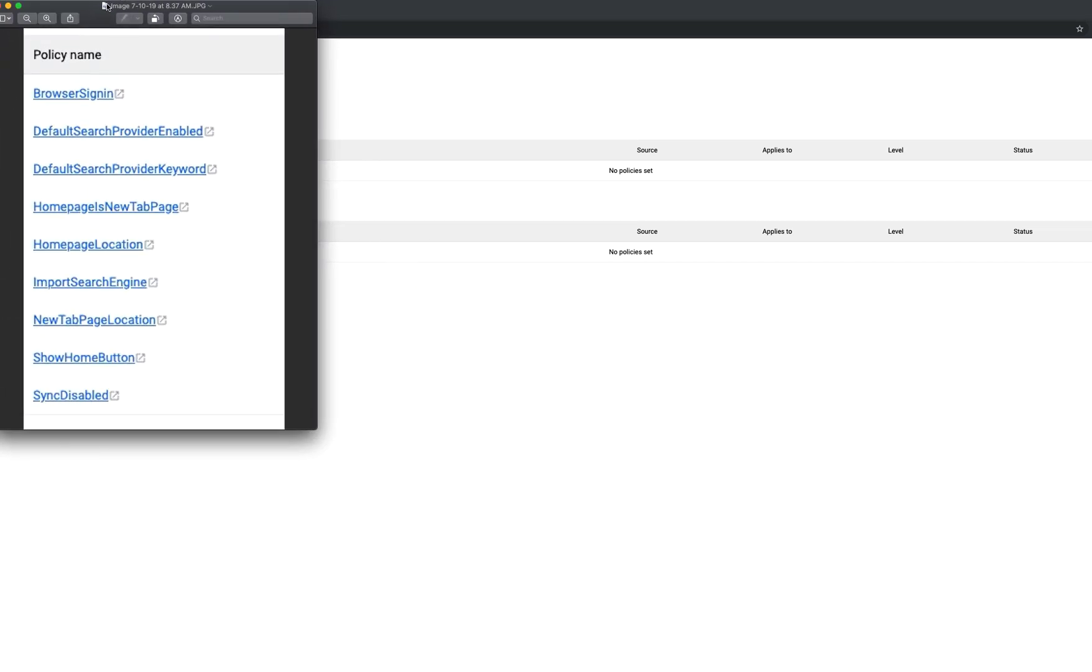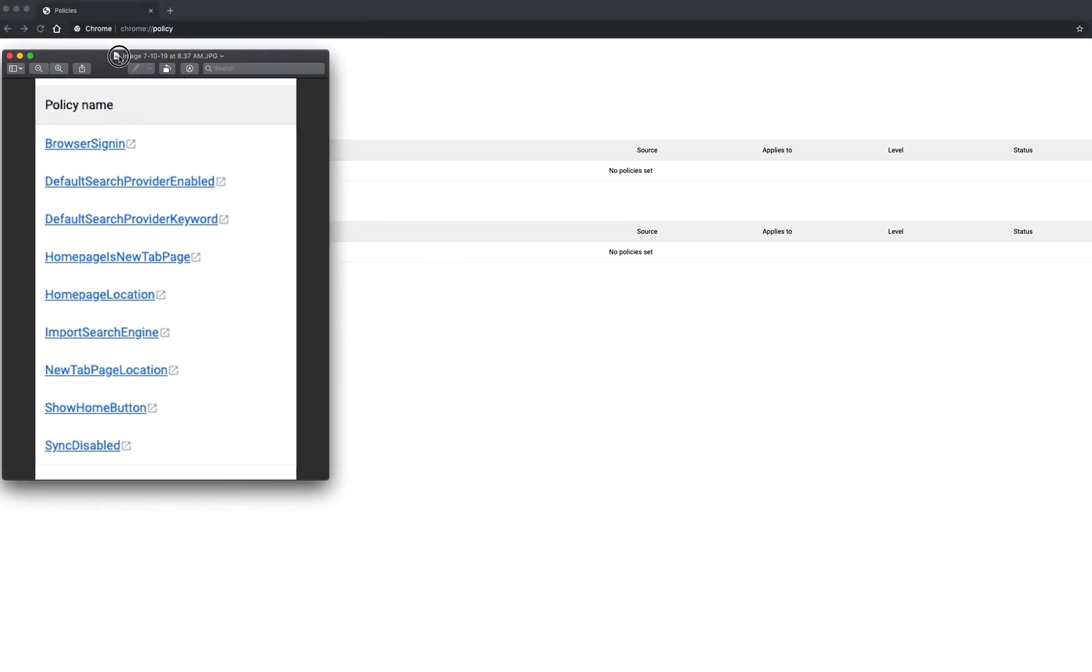These policy names are very important because in order to un-hijack your browser, you're going to have to type in these policy names, and they have to be case specific.